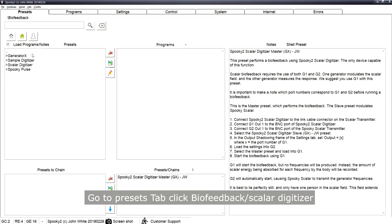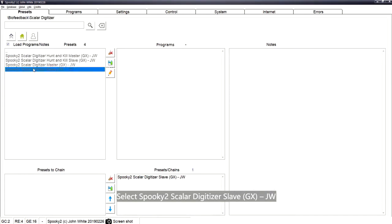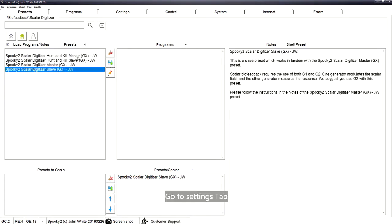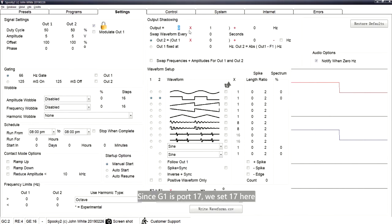Select Spooky2 Scalar Digitizer Slave. Go to the Settings tab and look at the Output Shadowing section. Set the output equal to X, where X is the port number of G1. Since G1 is port 17, we set 17 here.